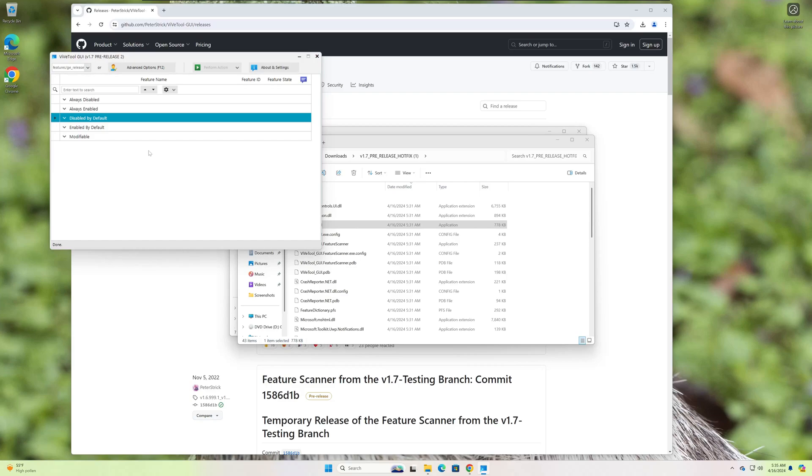Alright, guys, I told you this is going to be a quick one. I just wanted to show you a new tool for your arsenal in case you're not aware of ViveTool, or maybe you weren't aware that ViveTool had a GUI.